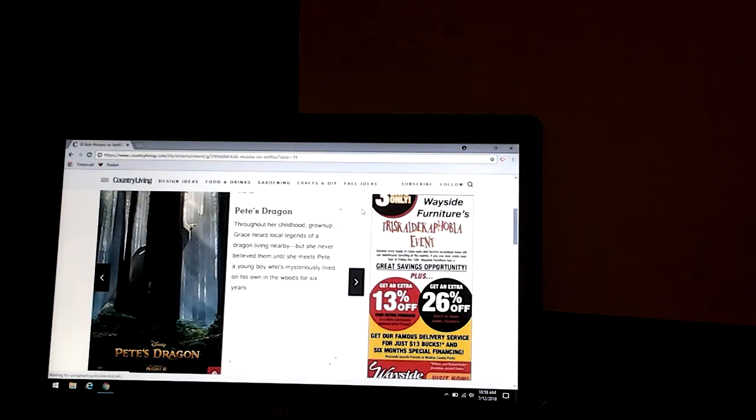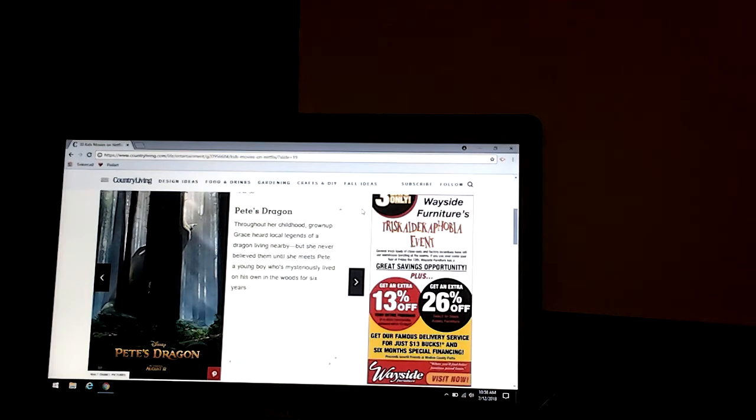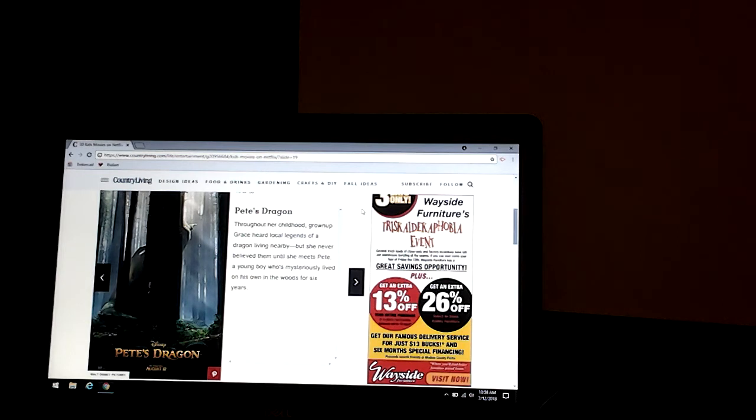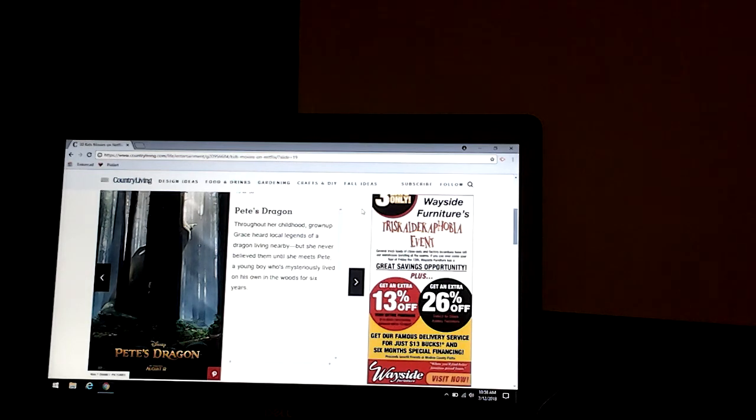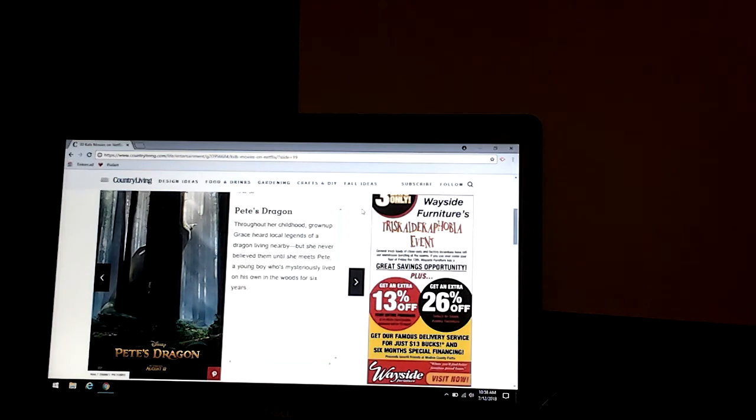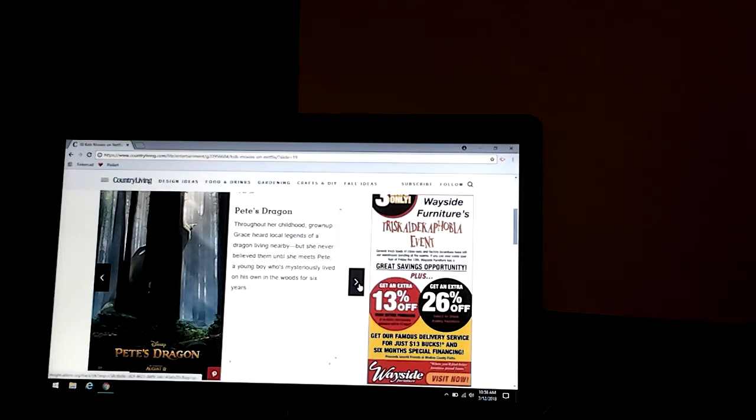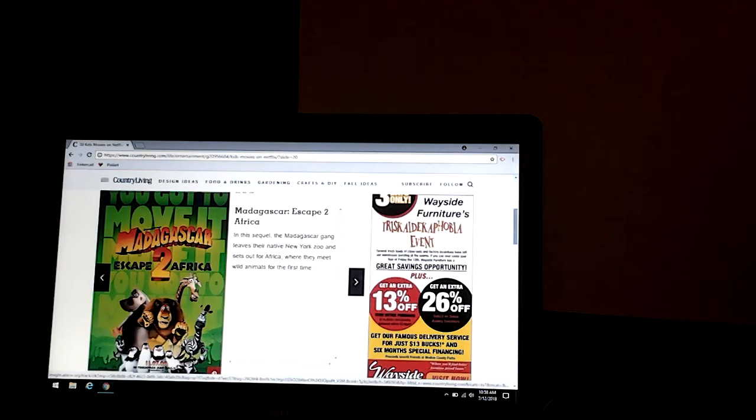Pete's Dragon. Throughout her childhood, grown-up Grace has heard legends of a dragon living nearby, but she never believed them until she meets Pete, a young boy who mysteriously lived on his own in the woods for six years. It's a sad movie, but it's pretty good too.